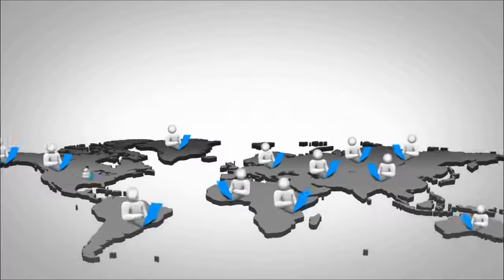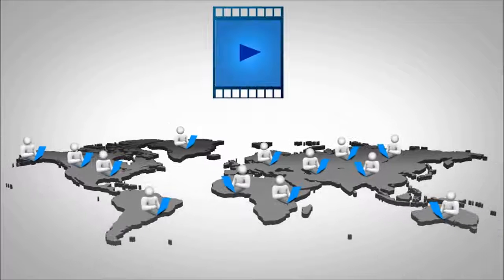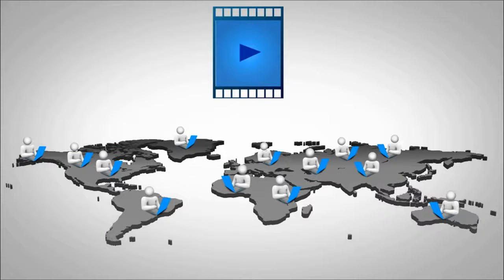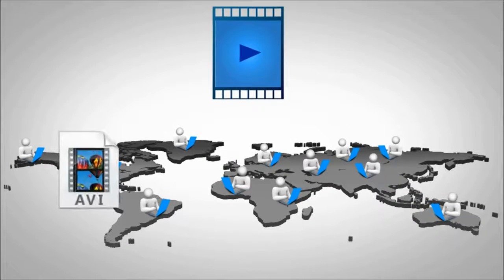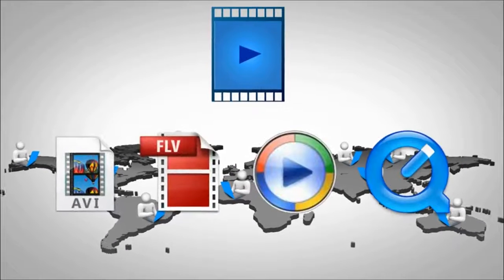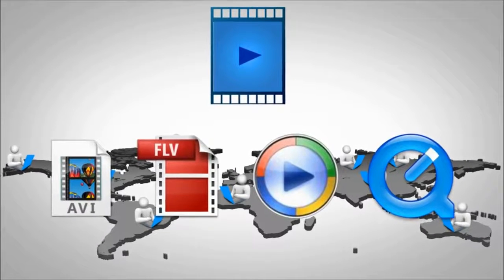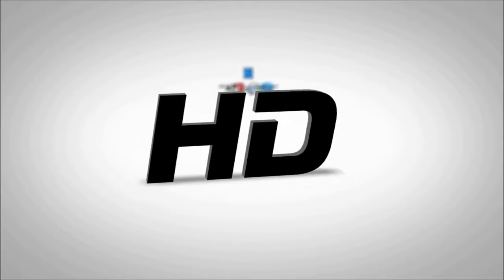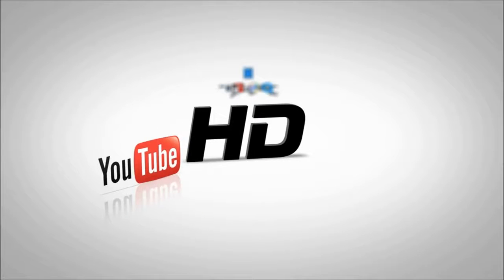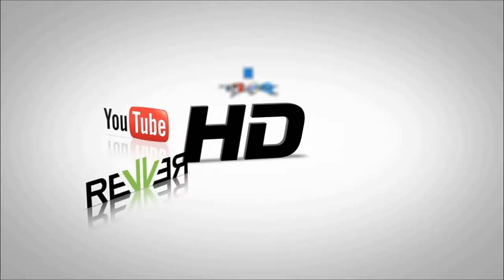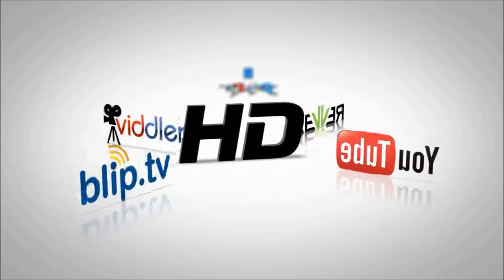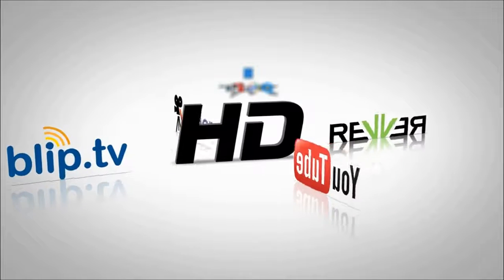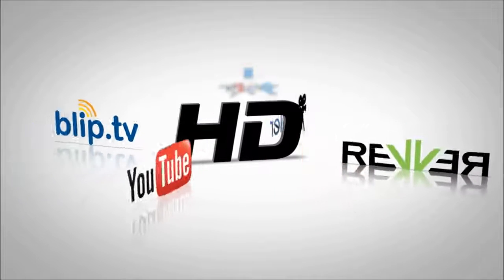And now, it's even easier to share your movies with the world by publishing in a format that's best for your audience. Publish in high definition to YouTube, Revver, Vidler, BlipTV, and other video hosting sites.